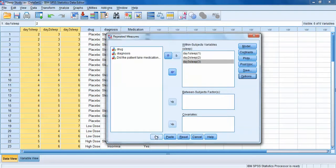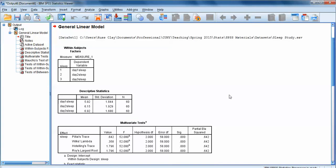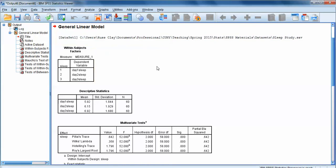Click Continue and then OK to run the analysis. We get a lot of output from a repeated measures ANOVA, and a lot of it we can safely ignore as we're just learning how to use SPSS for this analysis. The first box simply defines the levels of the variable we created — 'within subjects' means the same as repeated measures. It shows that the sleep variable has three levels: day one, day two, and day three number of hours of sleep.